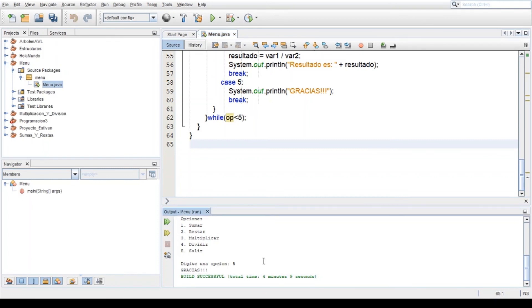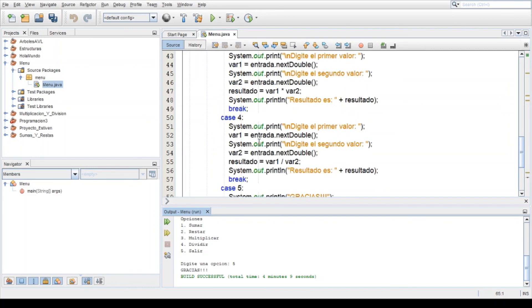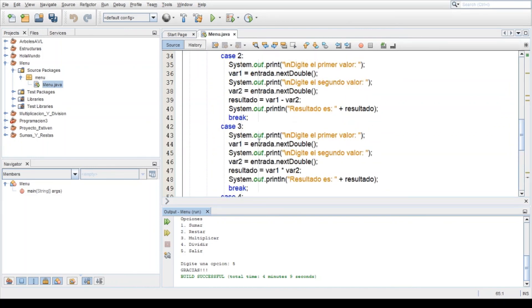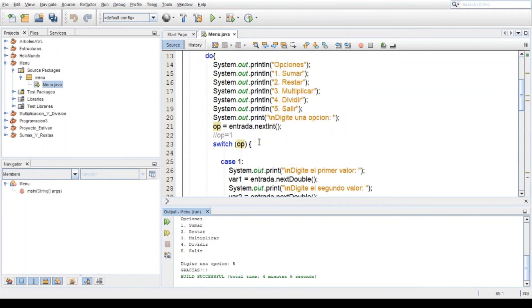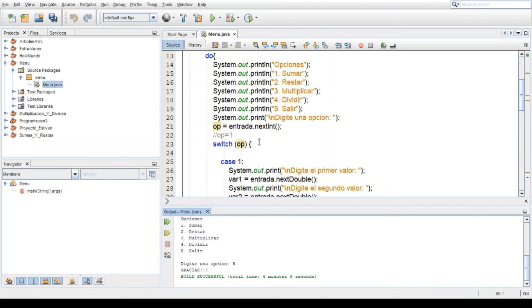Así que eso es todo, ojalá les haya gustado esta explicación sobre condicionales, más la condicional del switch. La condicional switch es la más sencilla que la condicional if. Para hacer menú les recomiendo hacer la condicional switch, ya que es sencillo de hacer y no lleva tanto código.